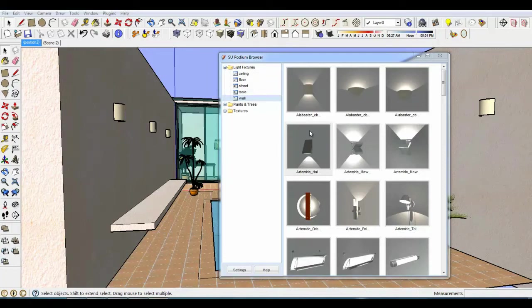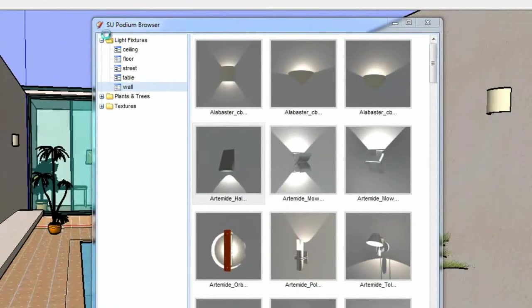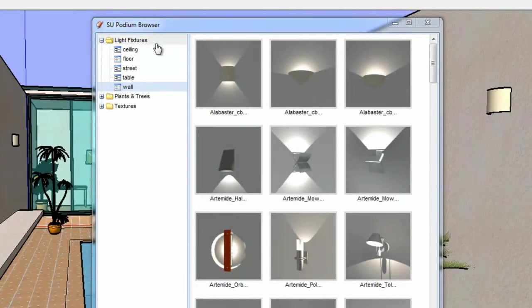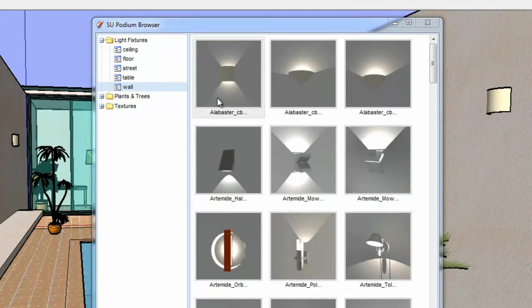If you do not own a full or trial version of Podium Version 2, you can use the free SU Podium Browser and drag and drop some of the many light fixtures into the model.